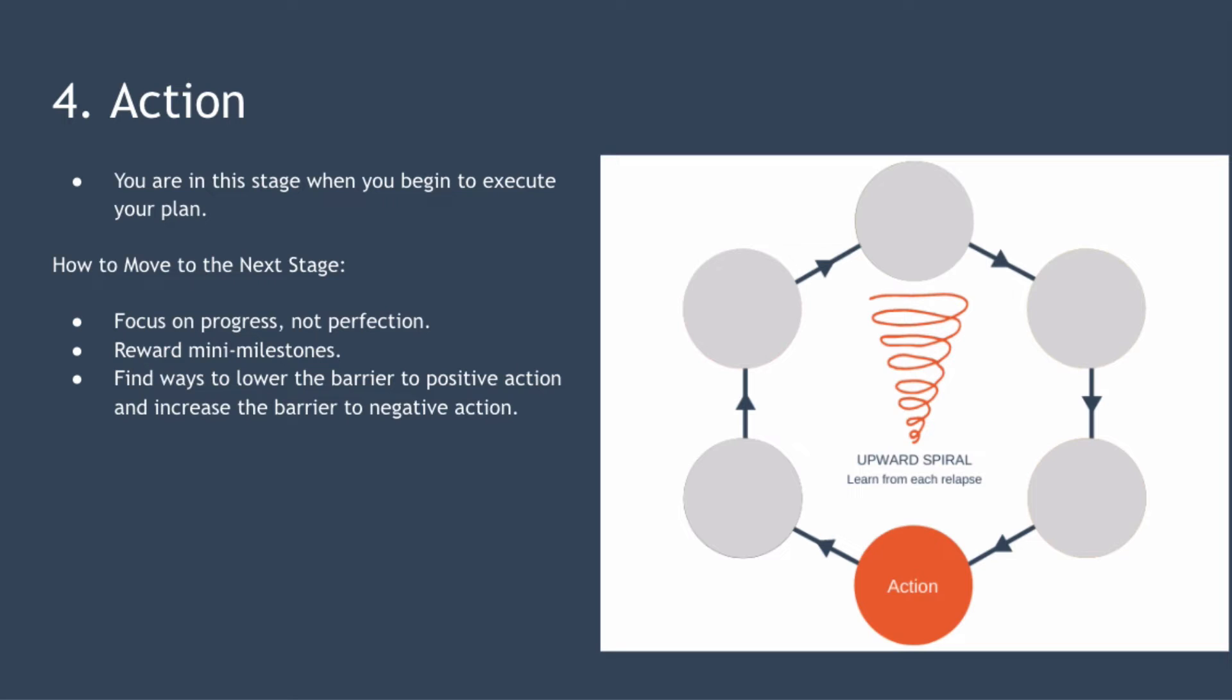How do you move to the next stage? Well the stages of change model says that you're ready to move to the maintenance stage after six months in the action phase. Steps that can help this are focus on your progress not perfection so doing this gives you a better chance of maintaining your motivation to keep taking action. Reward your mini milestones on the path to six months of action.